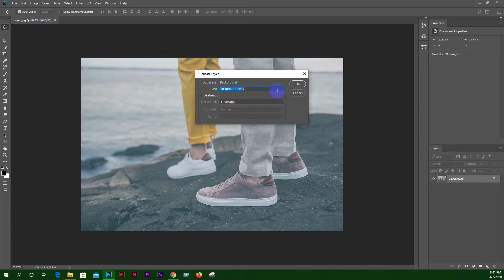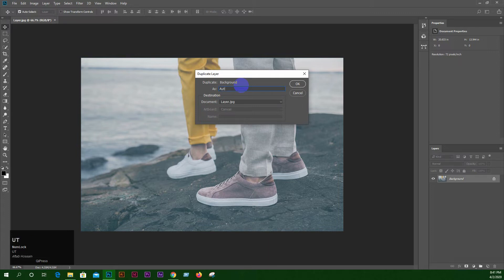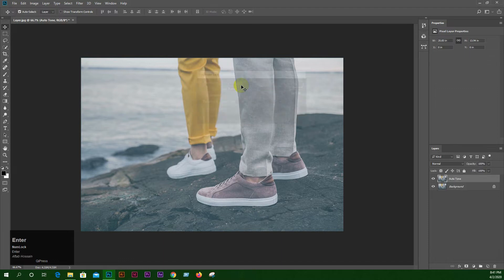We will copy the layer and copy the layer name. Auto tone — auto tone is OK. We will color target.